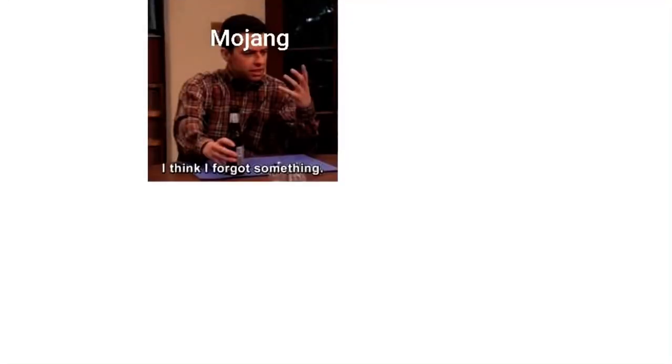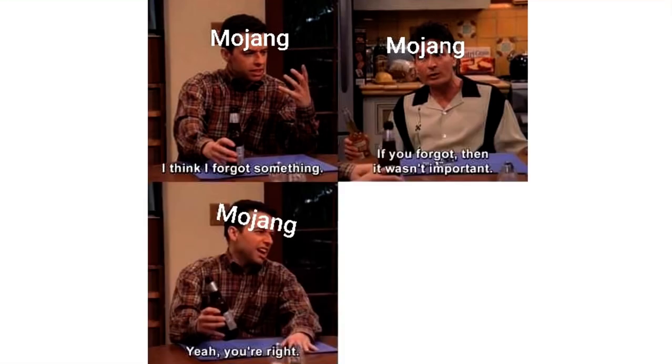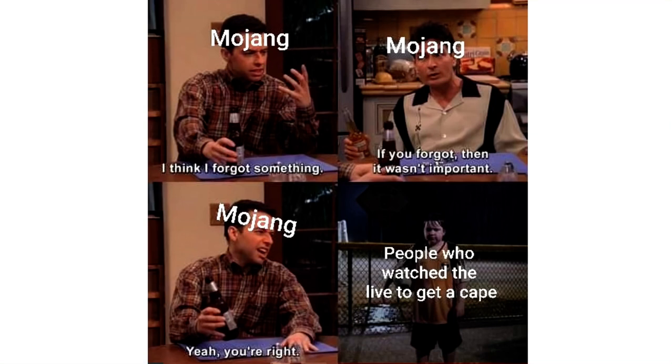Everyone hyped for 1.19. Me still waiting for 1.18 to come out. Mojang: I think I forgot something. Mojang: If you forgot then it wasn't important. Yeah, you're right. People who watch the live to get a cape.